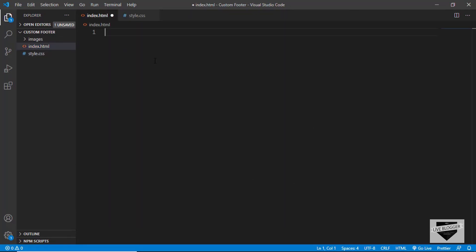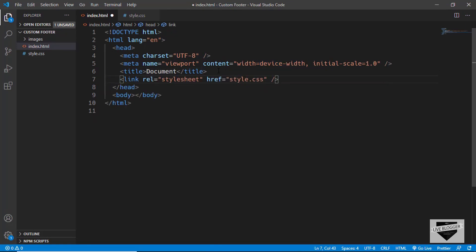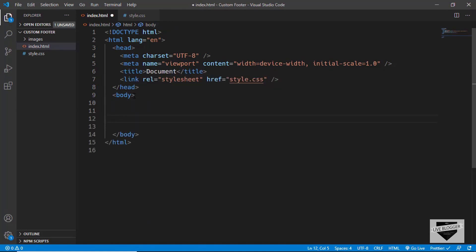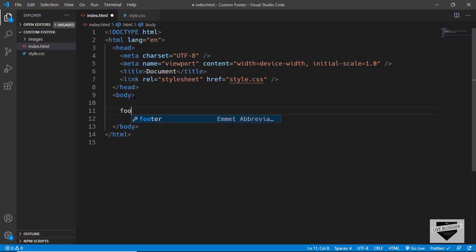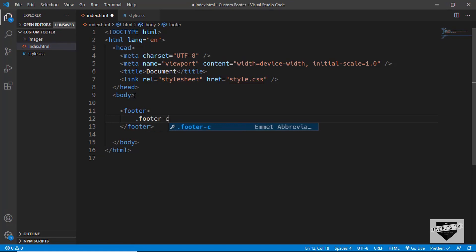In VS Code you already have an extension called Emmet installed, so you can just type exclamation mark and press Tab to get the basic HTML file code. Let's link our style.css file, and in the body we'll start with the markup for our footer. First, we'll create a footer tag and in that a division with the class of 'footer-container'.